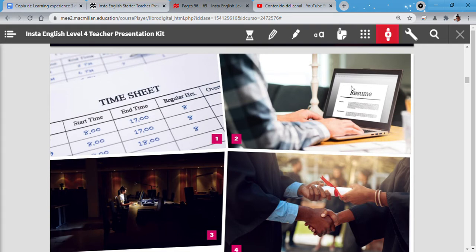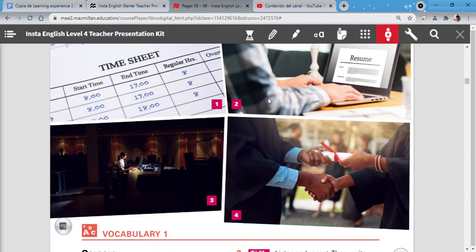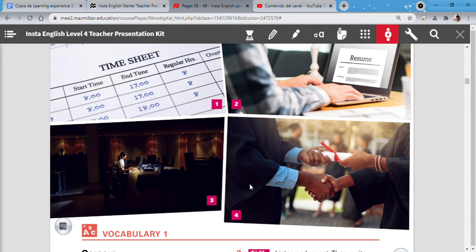What do you think is happening in number 2? Resume. Could be a man working in an activity. Homework. Number 3. It's a lady working at night. Yeah. Number 4. A diploma. Graduation party.